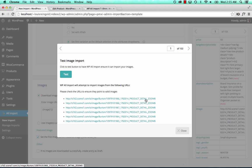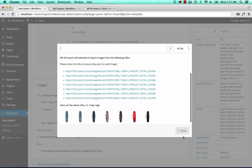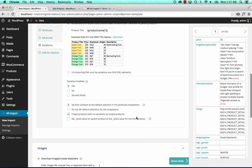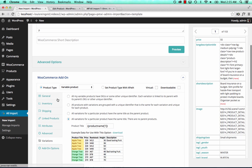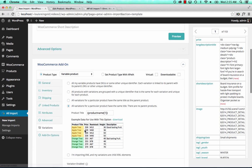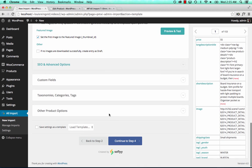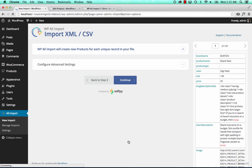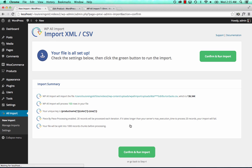That will allow WPL Import to divide up all of the different images. So we've set up our product title, our description, our price, our attributes, how WPL Import will link the variations together, and our images. That's all we need to do to import variable products. I'm going to continue to step 4. We also need to set a unique identifier — just click auto-detect and WPL Import does it for us. Continue.